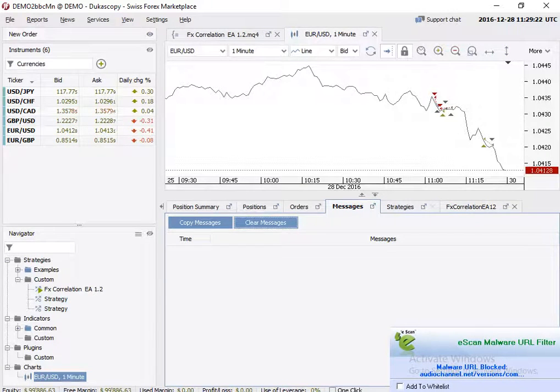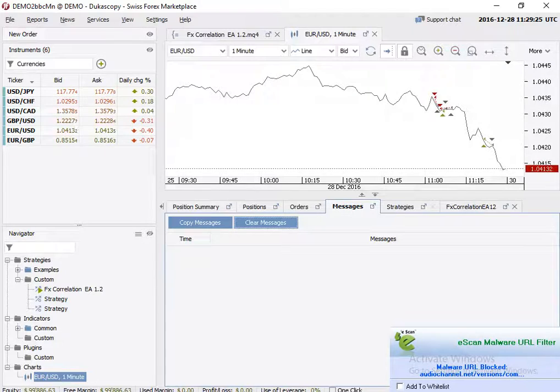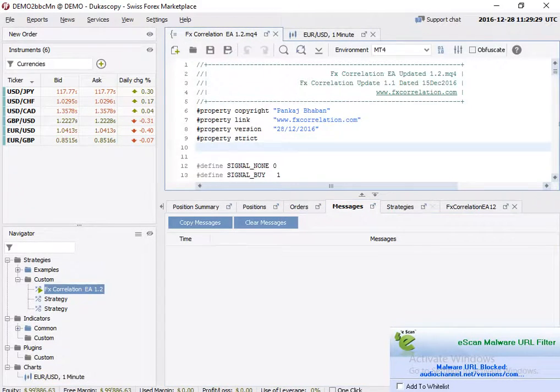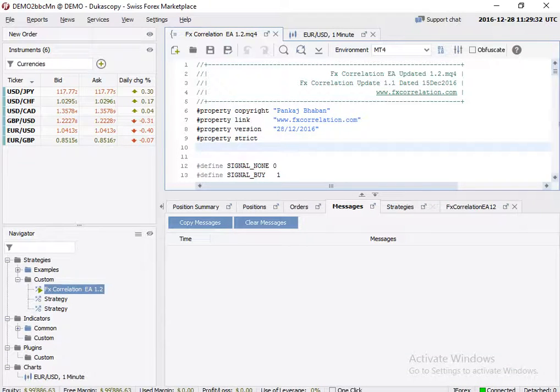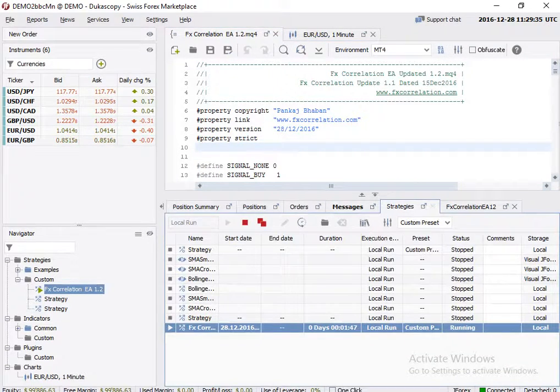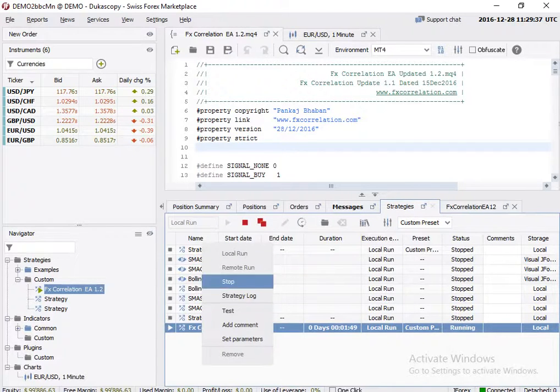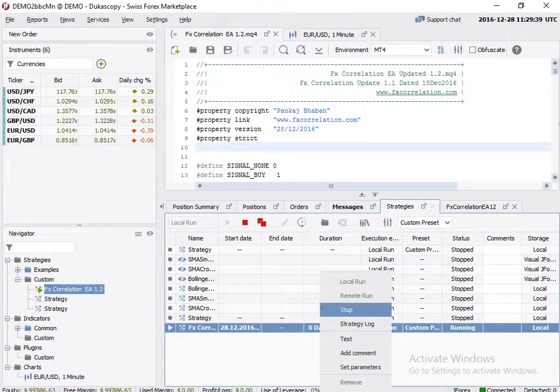Welcome. In this video I'll show you the working of FX Correlation expert advisor with J4X platform. This is the latest code which was updated today. I'll go to Strategy and make it run. Maybe I'll first stop it, then I'll show you some settings.